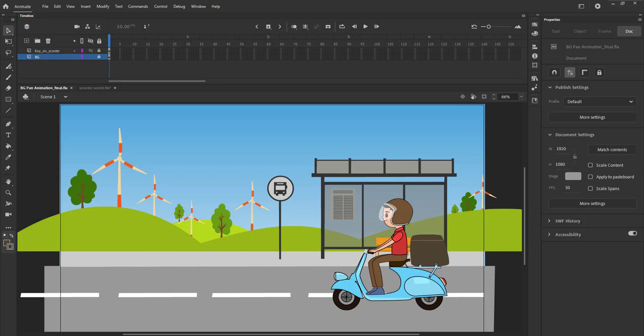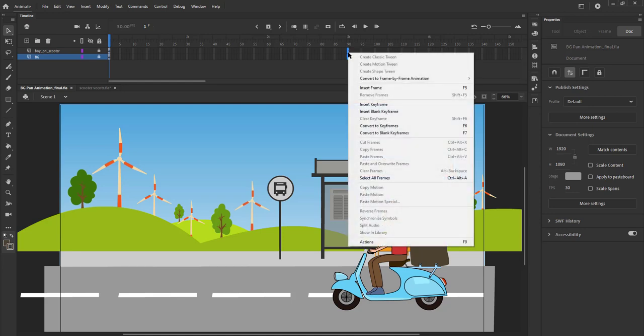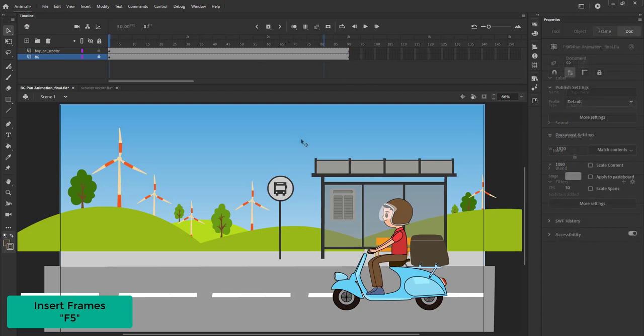Let's work on the movement of the scooter first. We add frames till frame 90 by right clicking and selecting insert frames from the menu. We can also do this by using the F5 key.